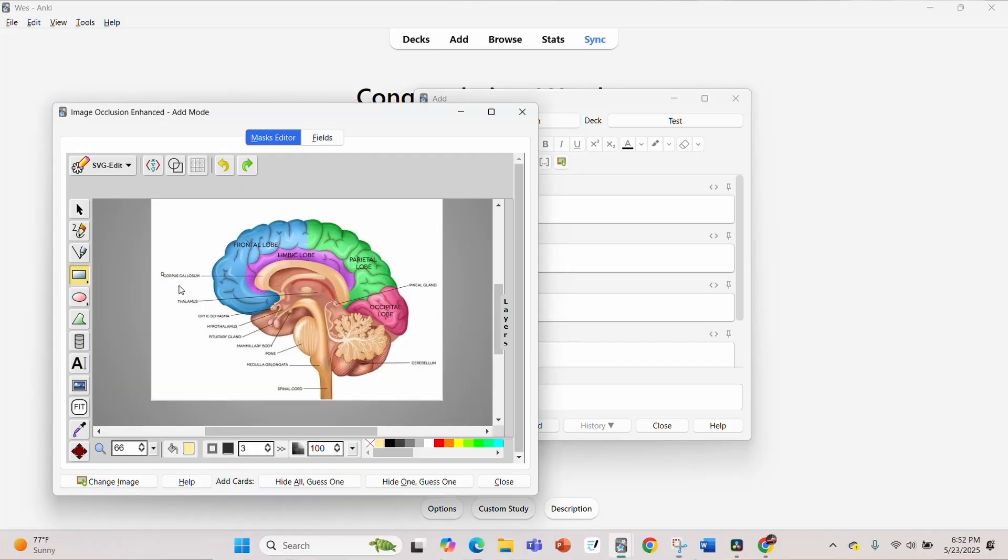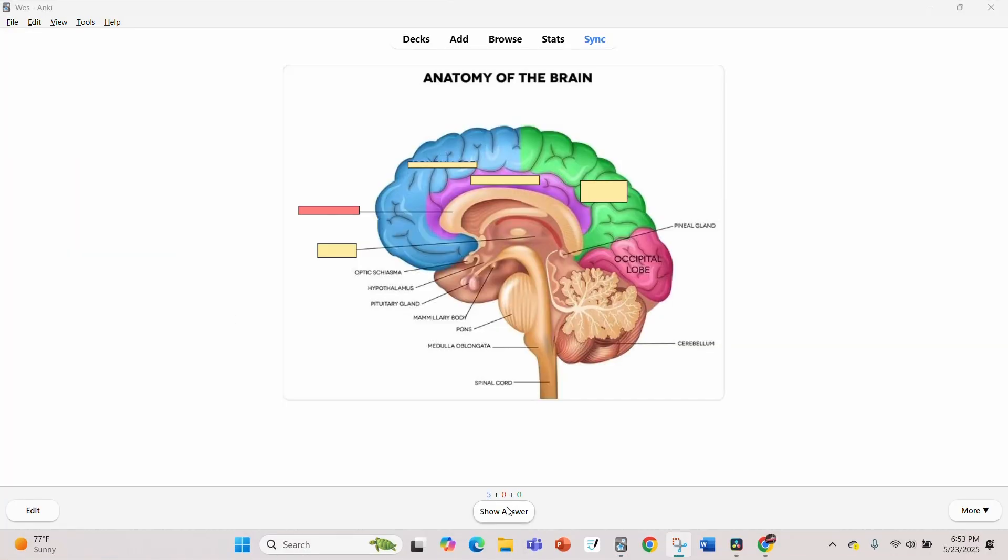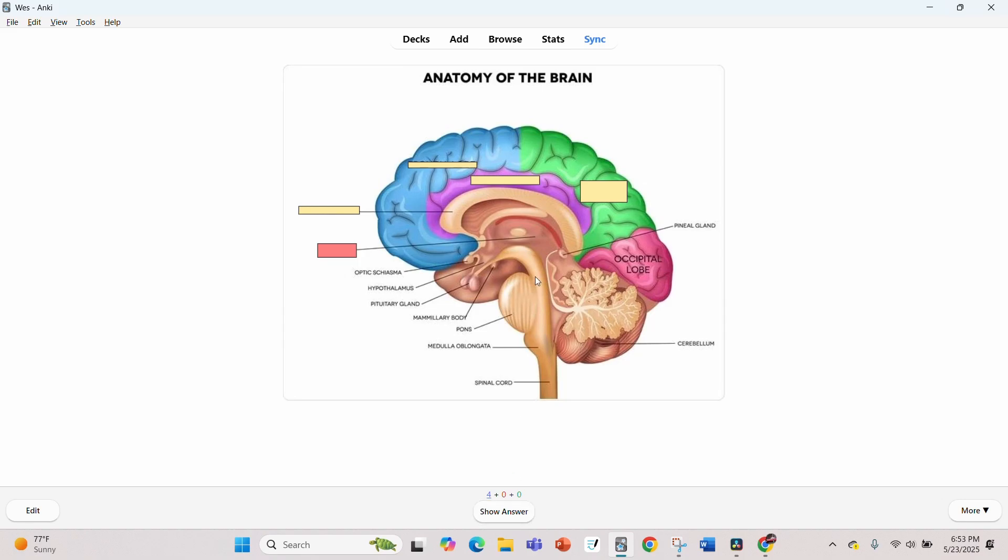Secondly, you have image occlusion. It was single-handedly the reason I got above 98% on every anatomy lab test I took, and there were over 100 terms I had to know. All you do is input a picture and then you can cover each of the terms and arrows pointing to different parts of the body.